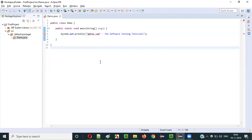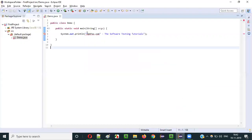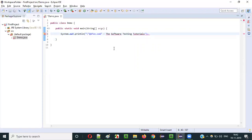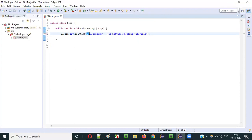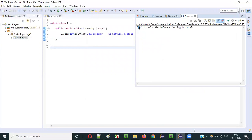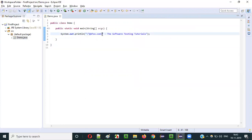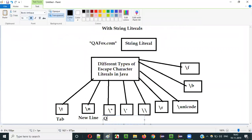To fix this, Java provides the escape character backslash double quote. Instead of providing a plain double quote inside the string, you use backslash double quote. Running the program after this change: the error is resolved and the output shows qafox.com printed along with the surrounding double quotes — exactly what we wanted.